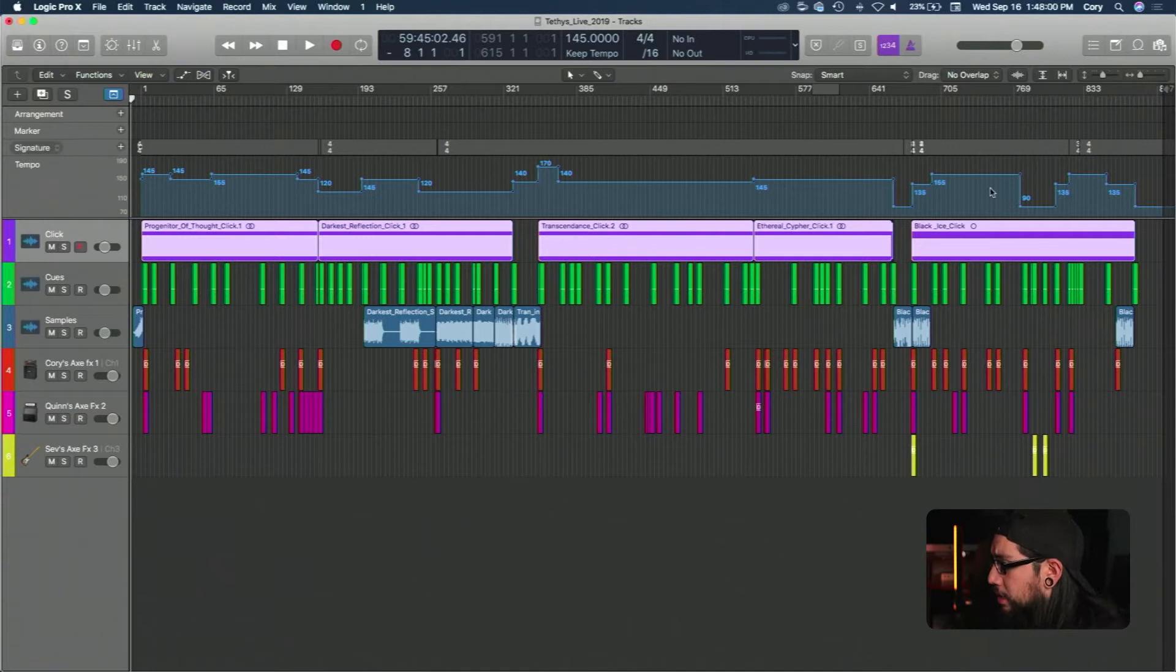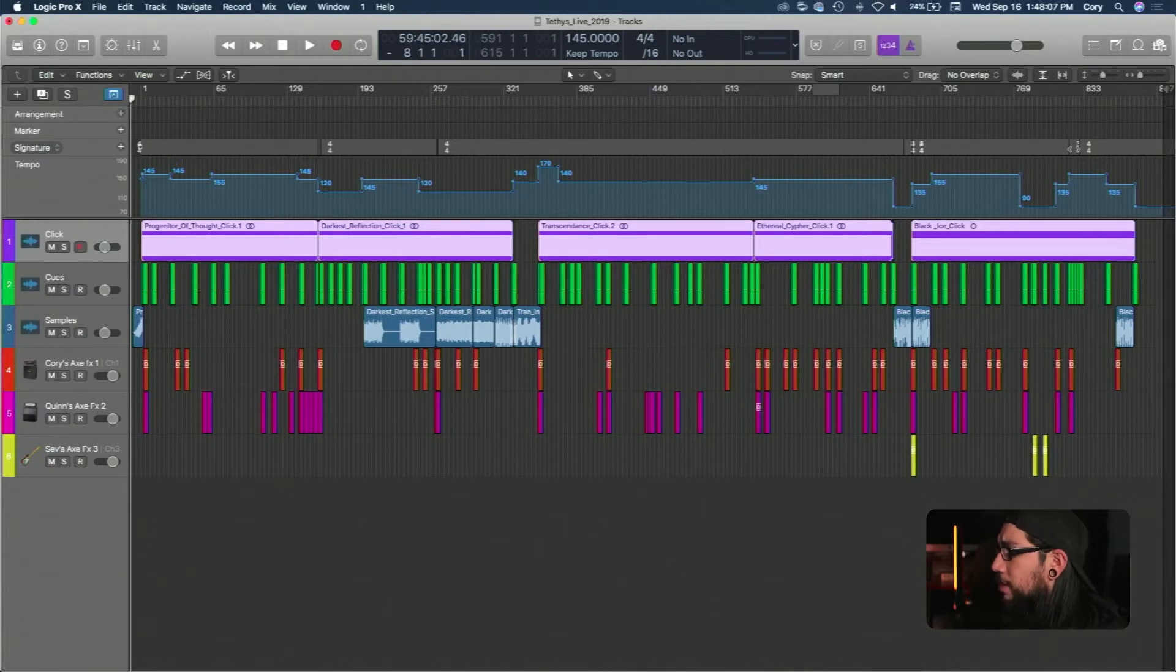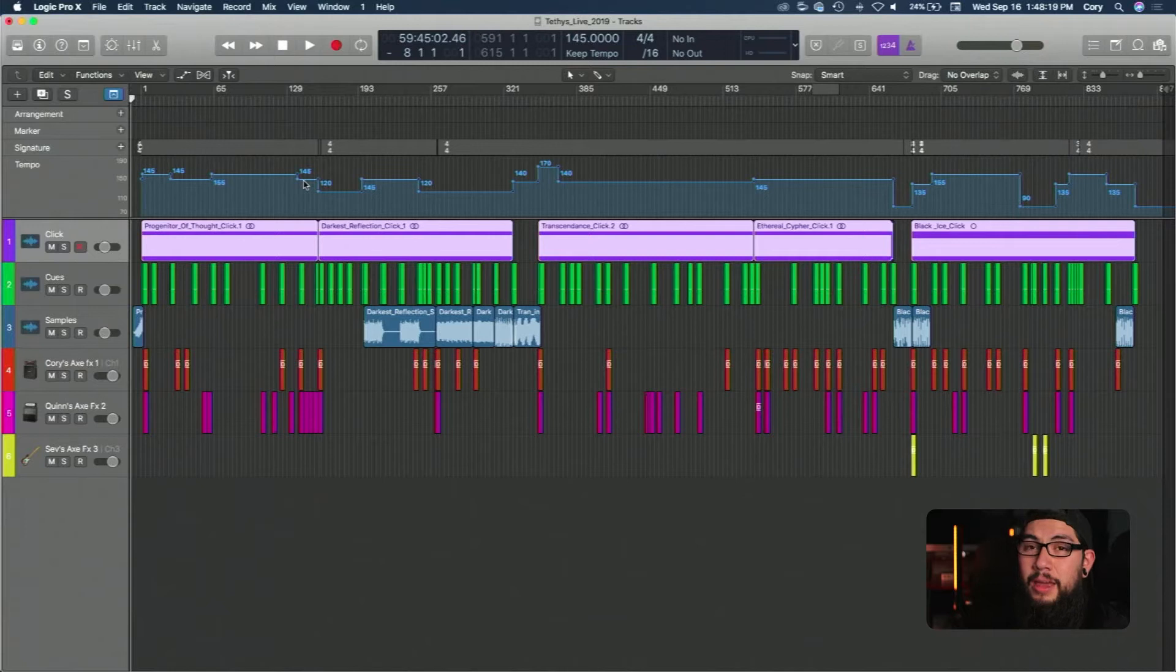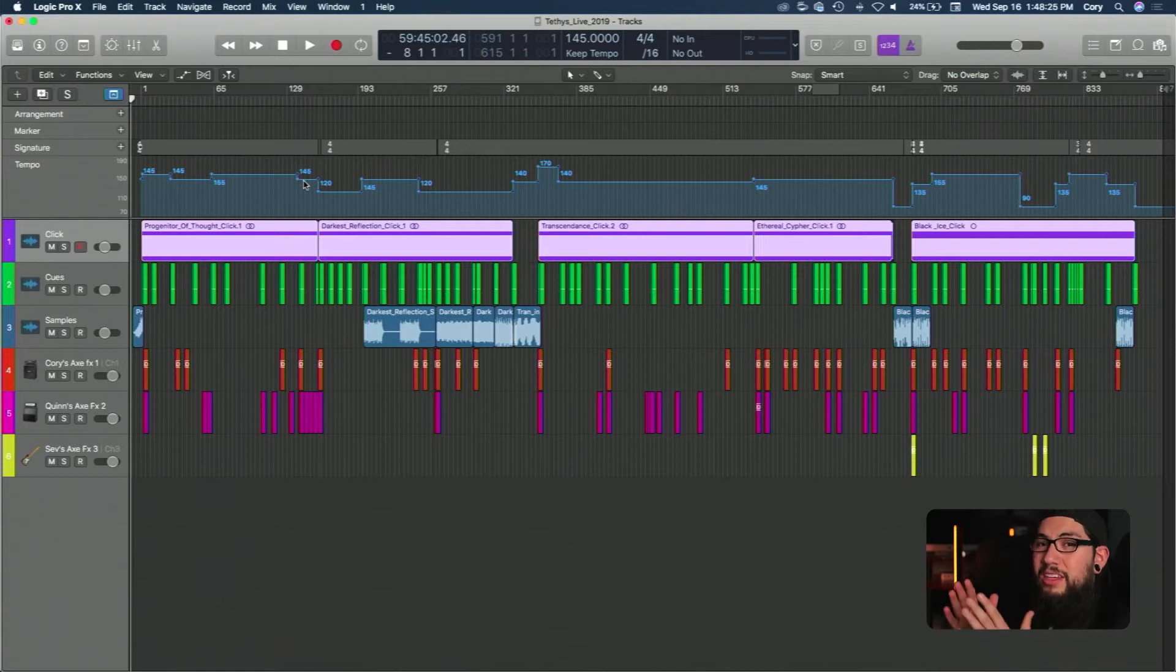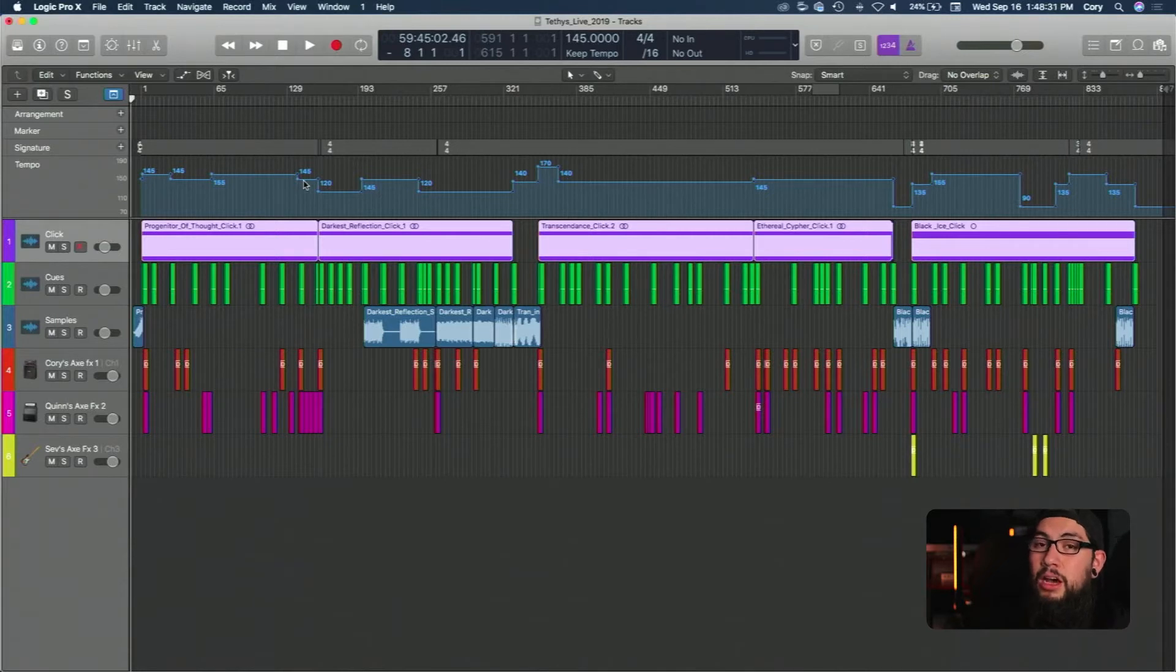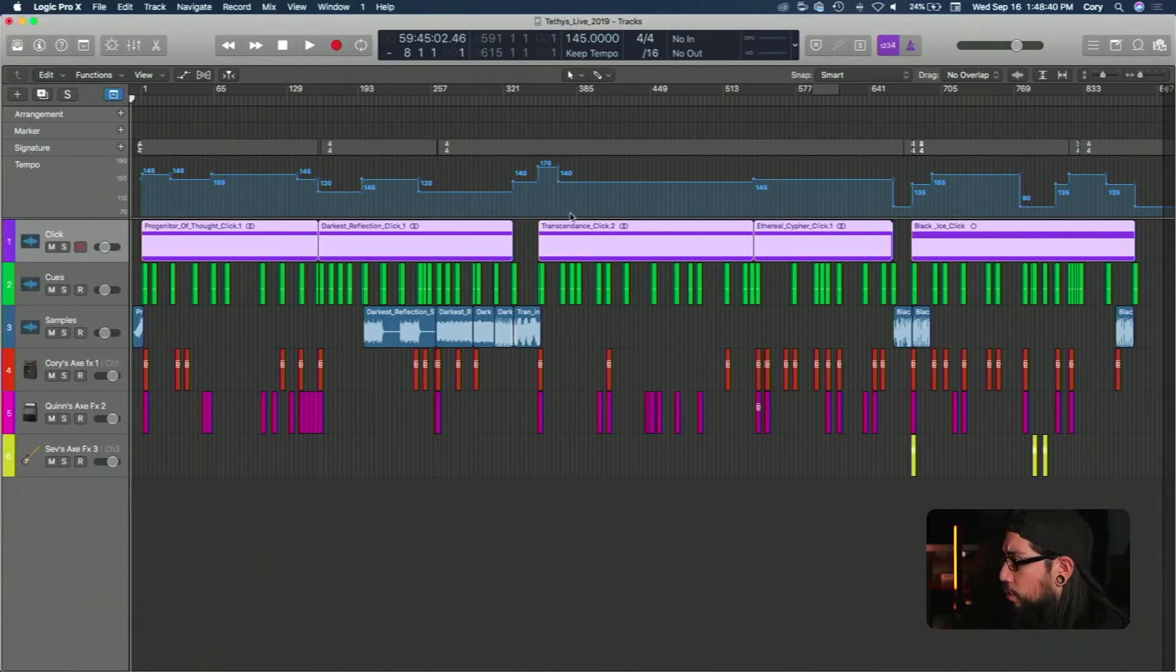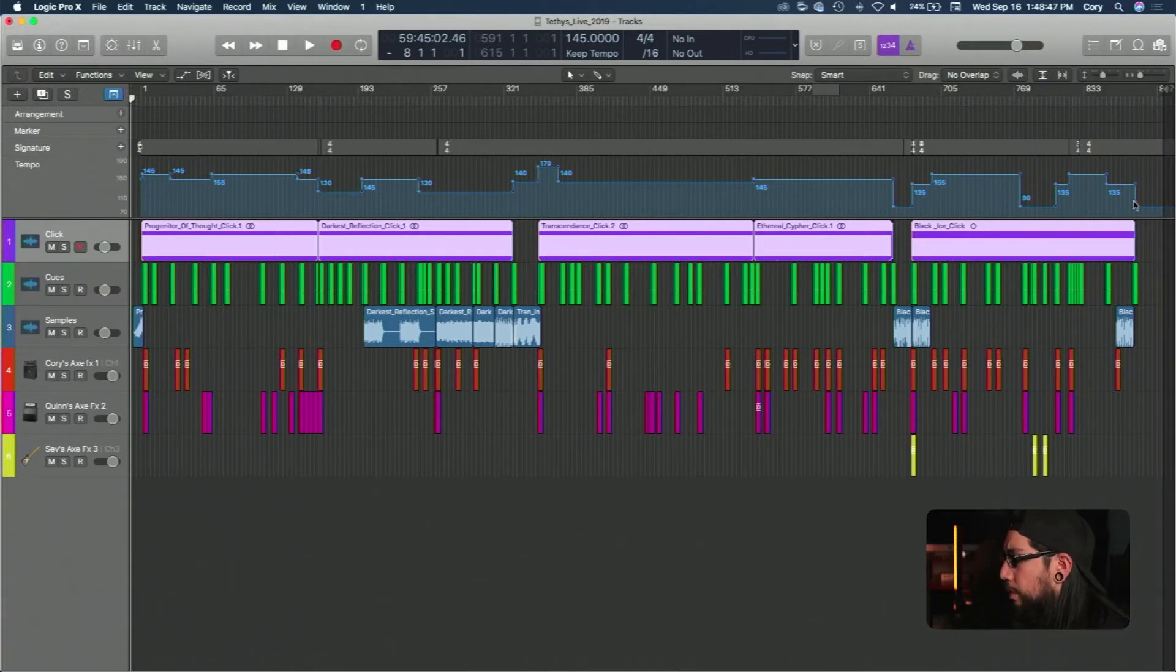Starting at the top, this whole line right here, this whole time signature line is where we put any of the time signature changes that we have within our songs. Below that is our tempo map. We're able to go in here and actually set the tempo for each of the sections of the songs. This is kind of important once you get to making your clicks because if you don't set your tempos correctly the spacing is going to be different and the click won't actually land where it needs to. So it's very important to make sure that your tempos match up with your clicks.